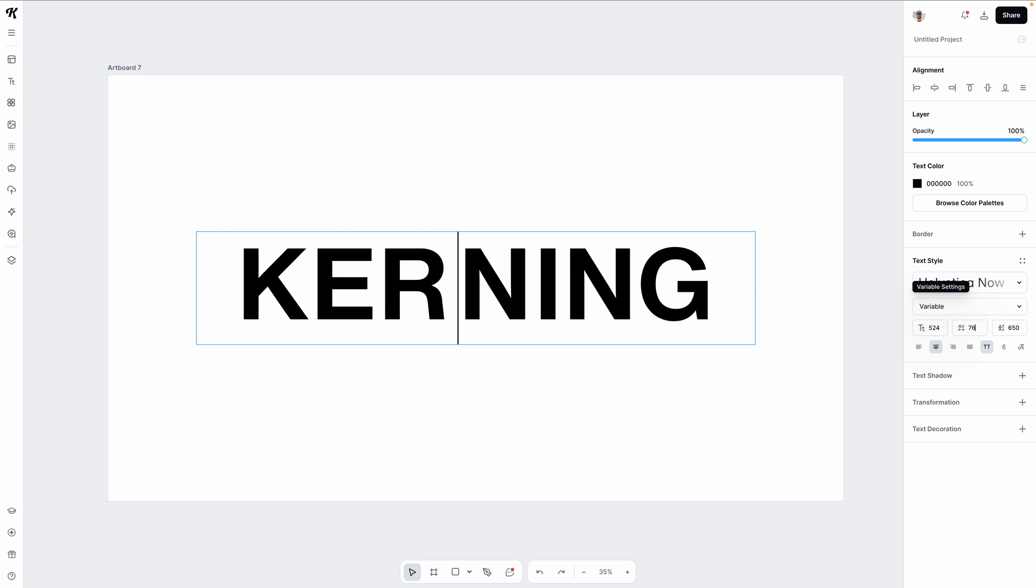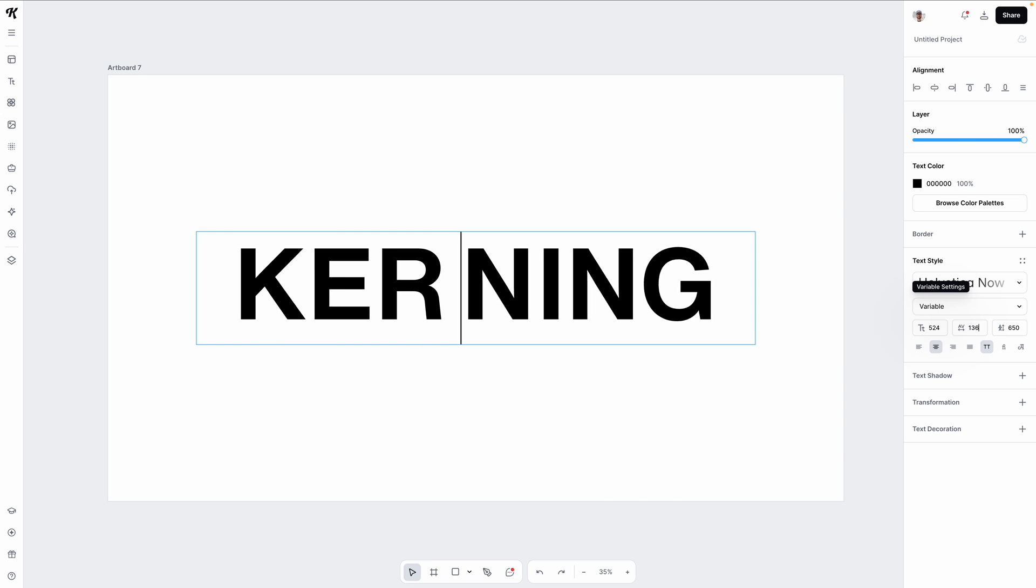The time has finally come. We can all rejoice now that advanced text editing is in Kittle. And yes, kerning is part of this update.